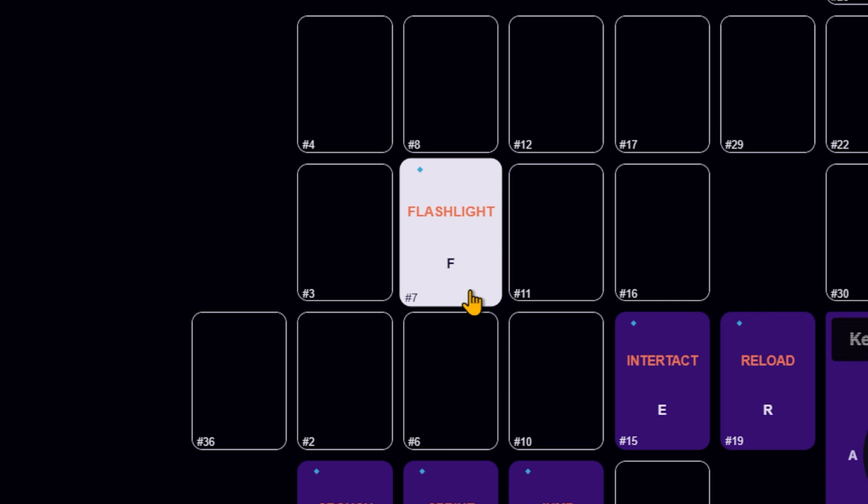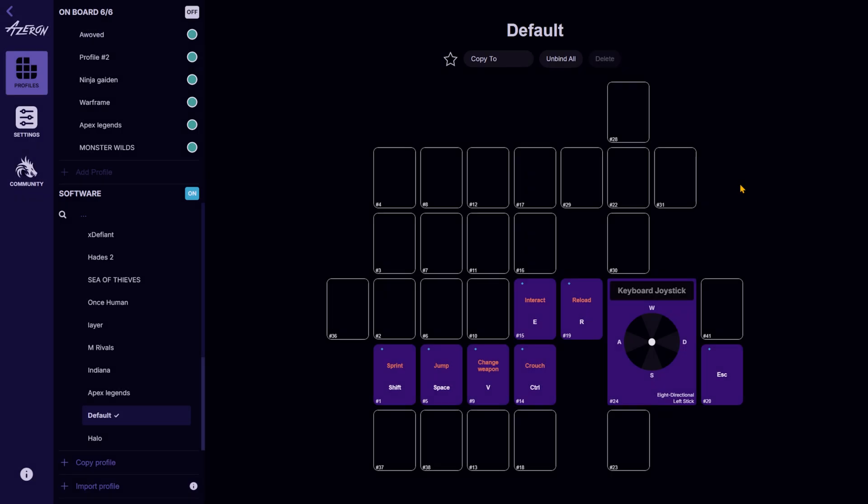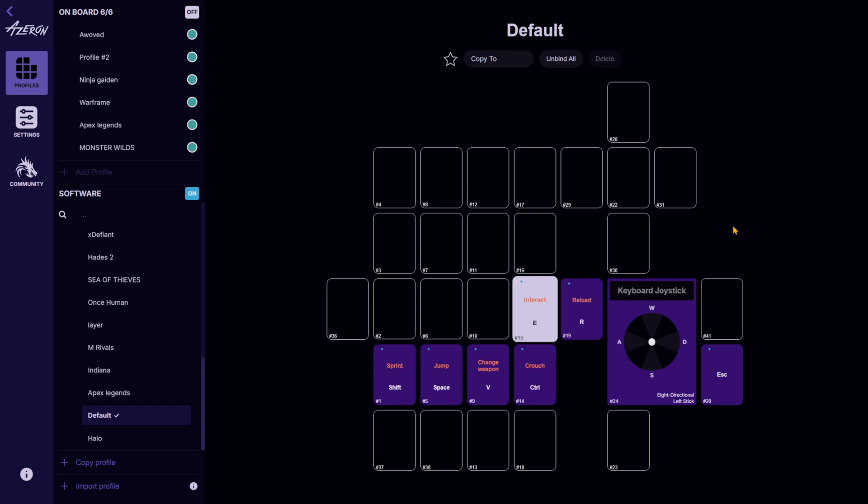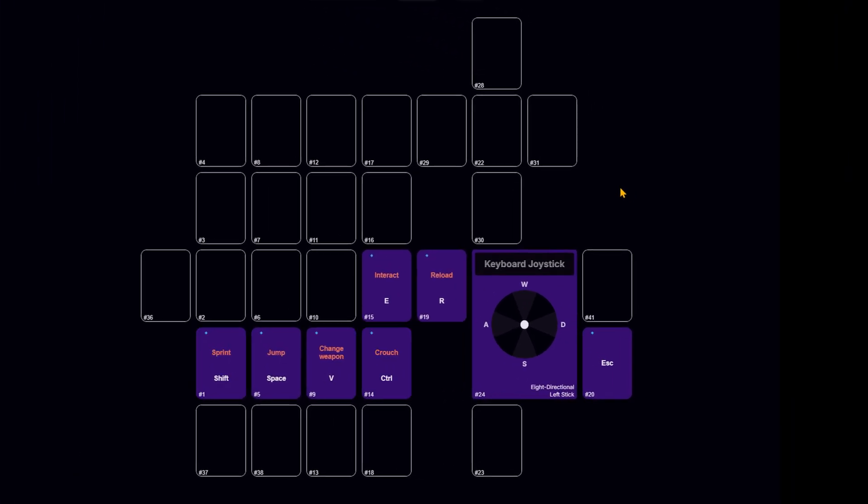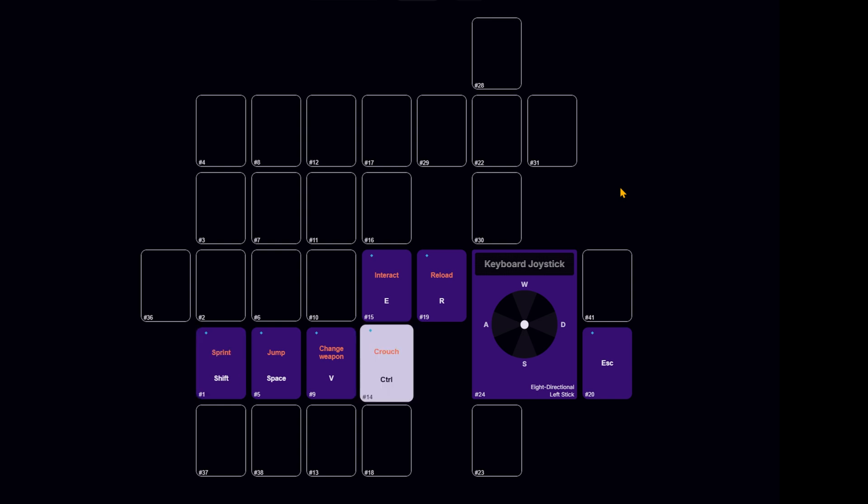Speaking of easy, mapping your keys for each new game can get tedious. A good solution is to keep a default profile in the ASN software with the most common binds. Actions like jump, crouch, sprint, reload that are used in most games.